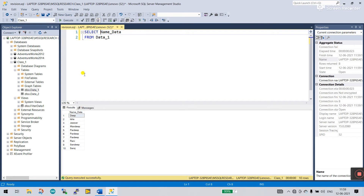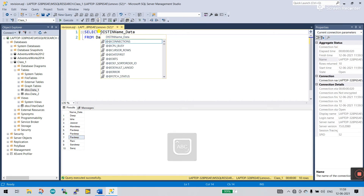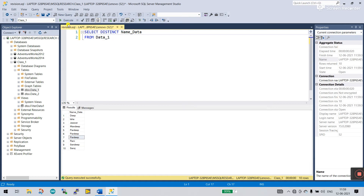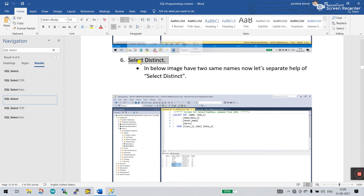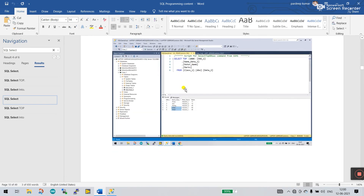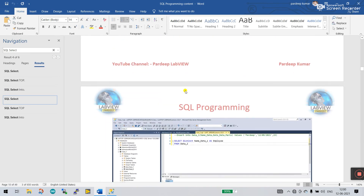Without DISTINCT, you can see there are 10 Pradeep entries. Using the DISTINCT parameter and clicking Execute shows only one unique name — Pradeep. SELECT DISTINCT is now covered — I think you understand this parameter.